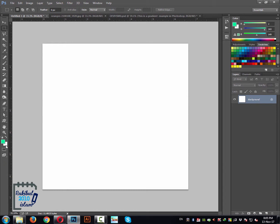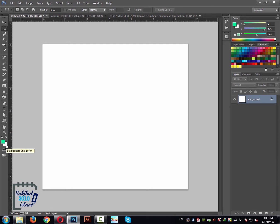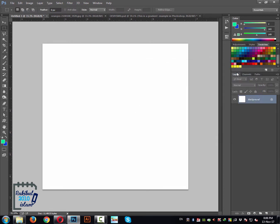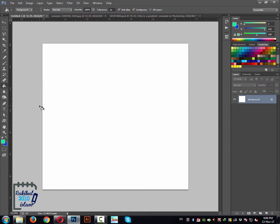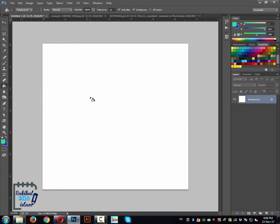If you want to change the background color then you can click here as well and choose a color for the background. The foreground and background colors are selected, and now if you click the Paint Bucket tool — just clicking and holding from the mouse and selecting this Paint Bucket tool — and if you click here once then you will see it's painted with the foreground color.